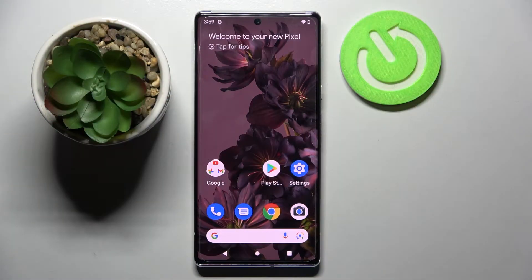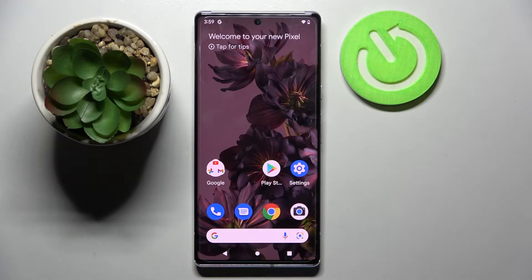Hi, in front of me is the Google Pixel 6 Pro, and today I would like to show you how you can change app permissions on this smartphone.